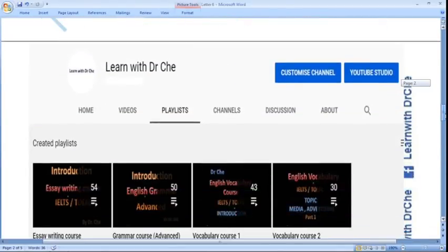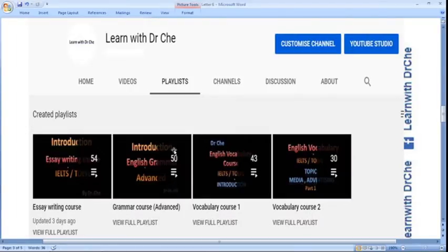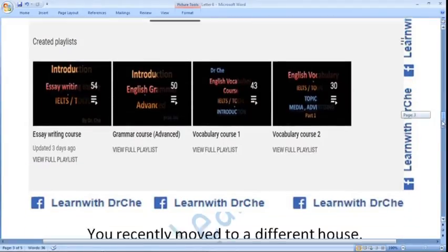If you go to my channel 'Learn with Dr. J' and open the playlist, you can see there is an essay writing course with 54 videos, a grammar course advanced with 50 videos, a vocabulary course with 73 videos. There would be more courses later on.